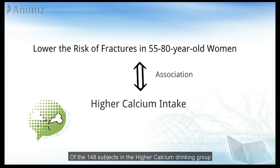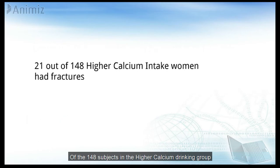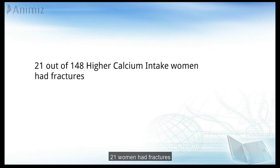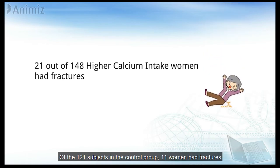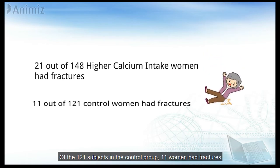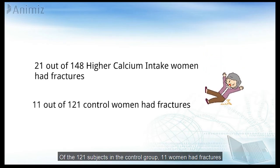Of the 148 subjects in the higher calcium drinking group, 21 women had fractures. Of the 121 subjects in the control group, 11 women had fractures.